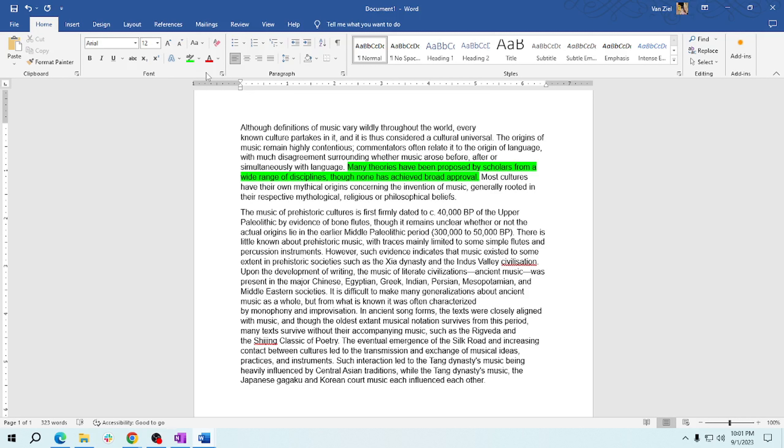Thank you for learning with me today. Once again, thank you for watching how to highlight text using the text highlight color tool in Word. See you in my next video.